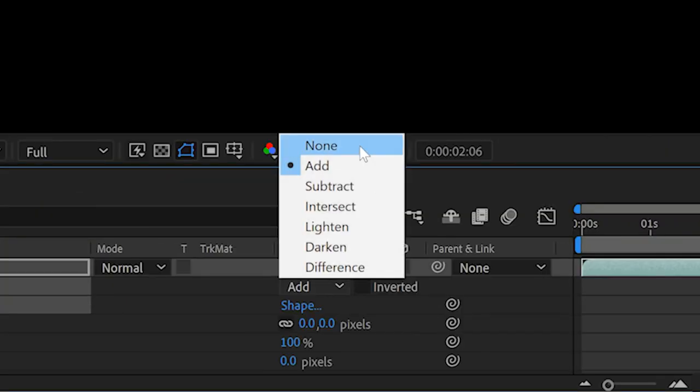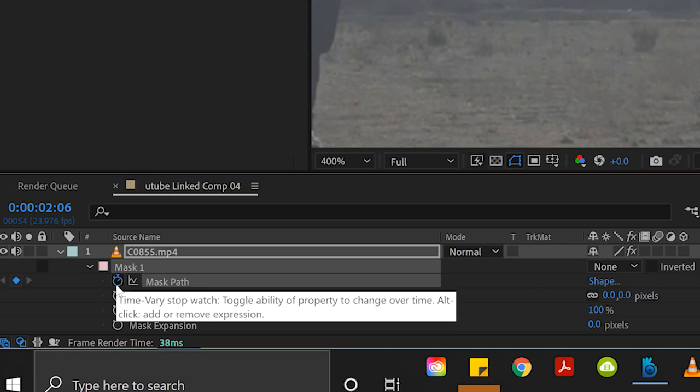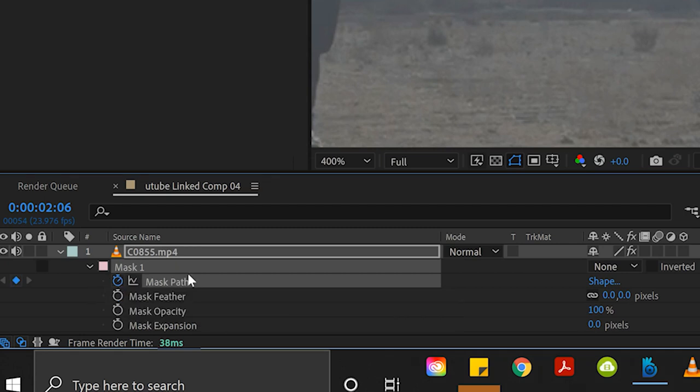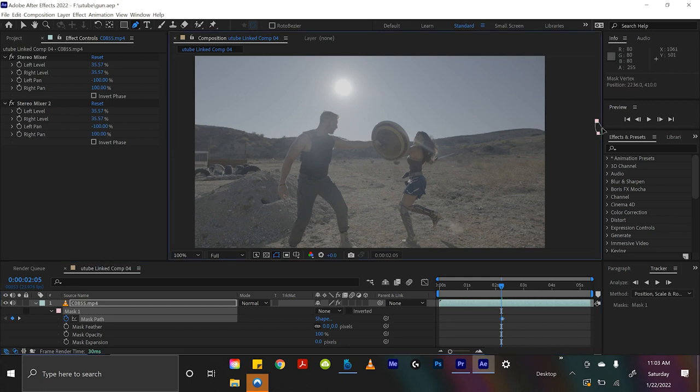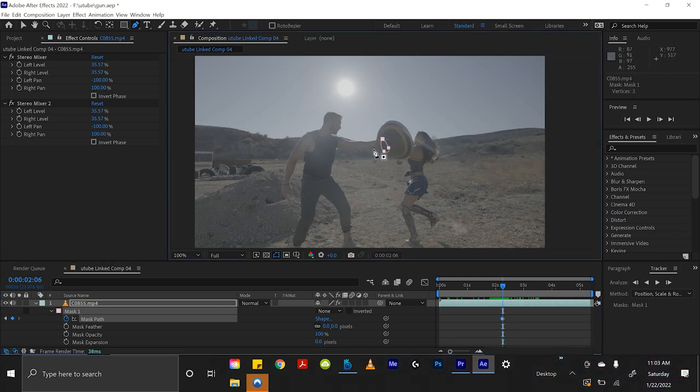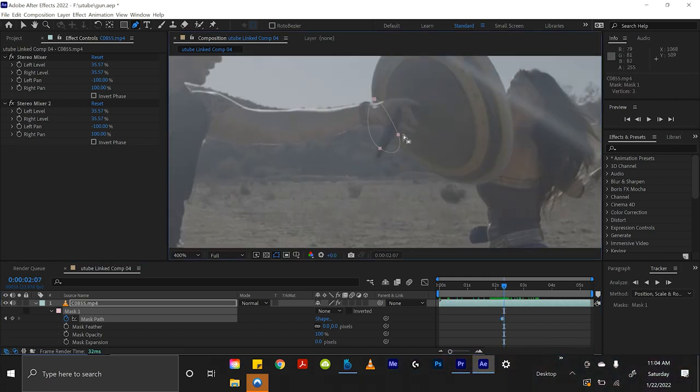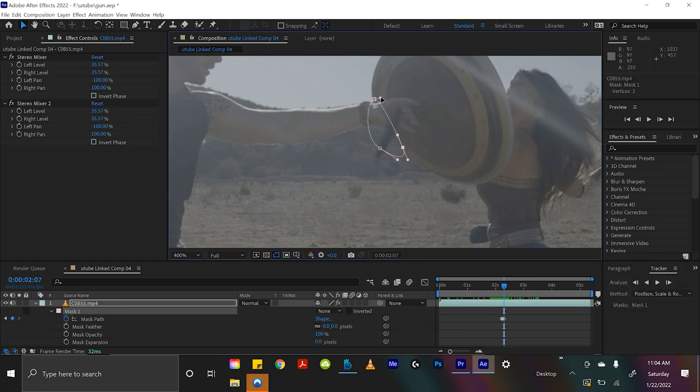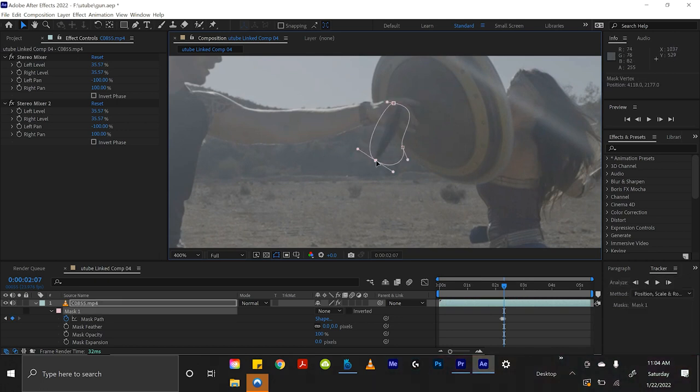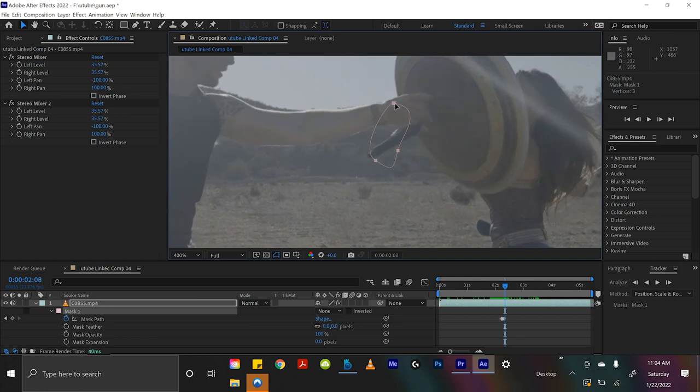let's set this to none and create a keyframe position for mask path, and just a frame after he hits it we can drag the mask off screen. This mask will be the guide layer for content-aware fill to understand what it needs to cut out.